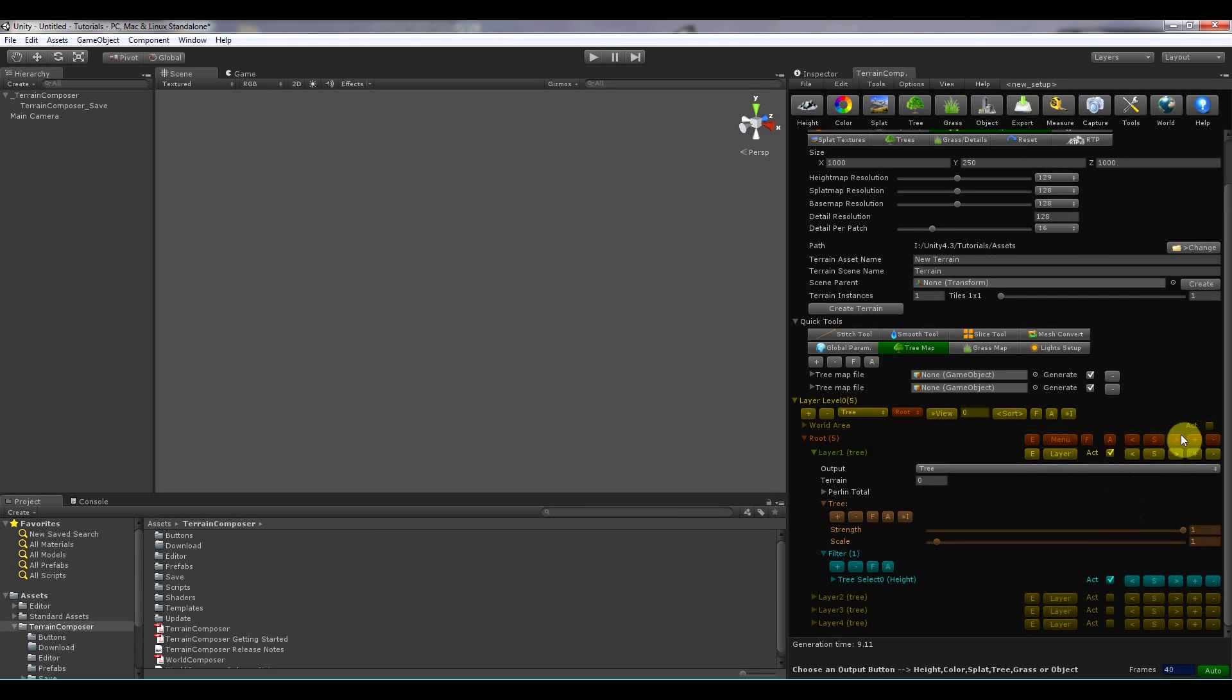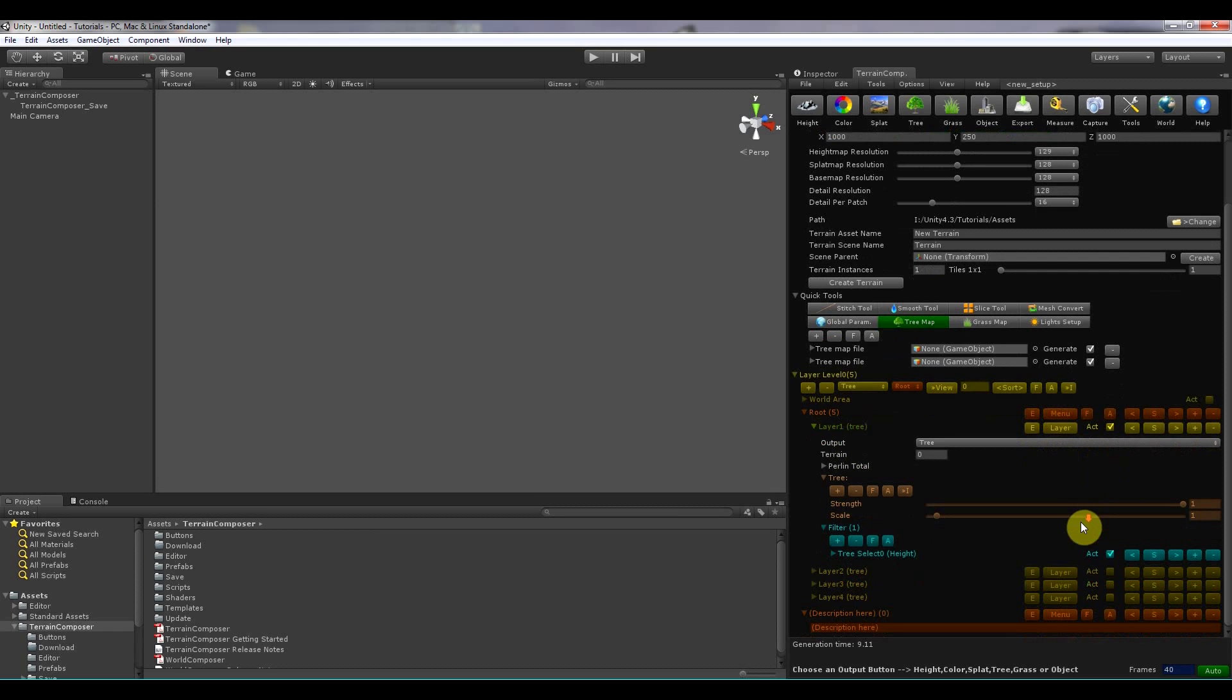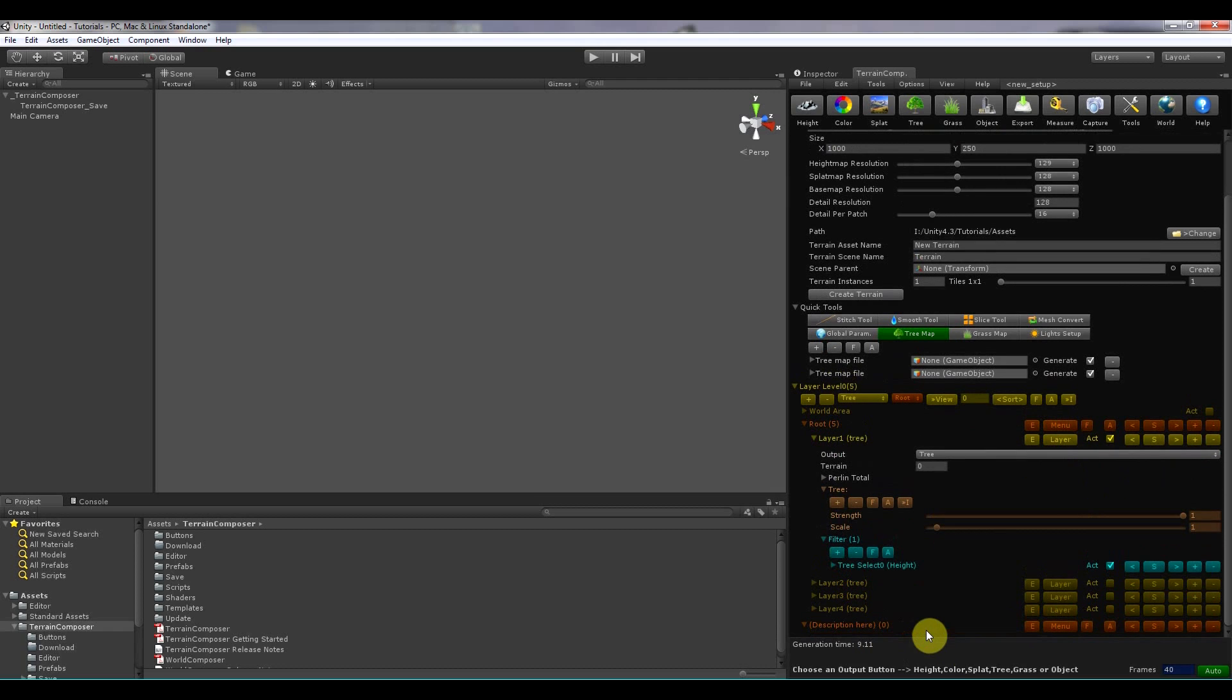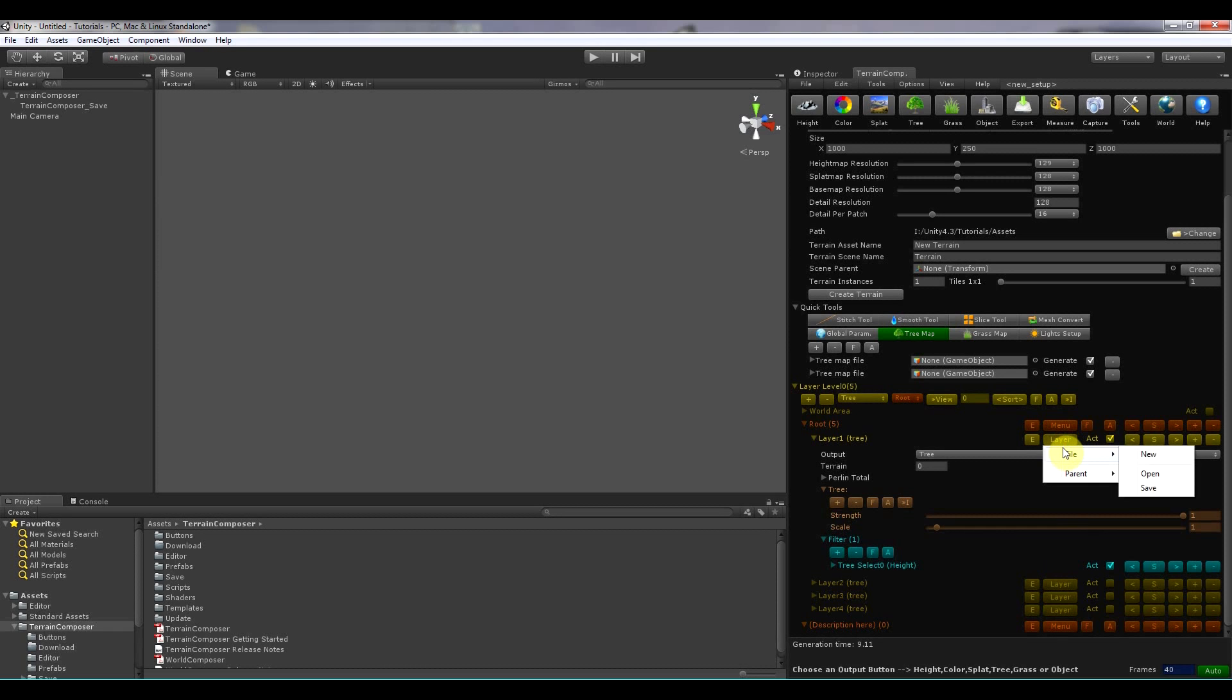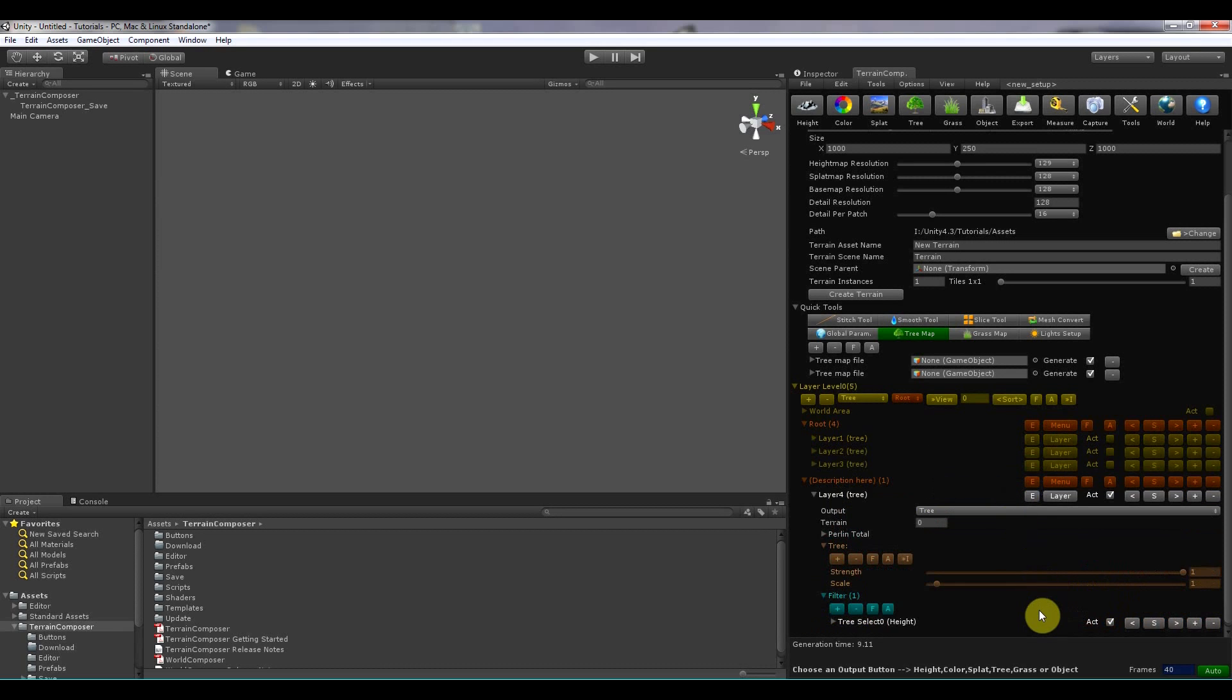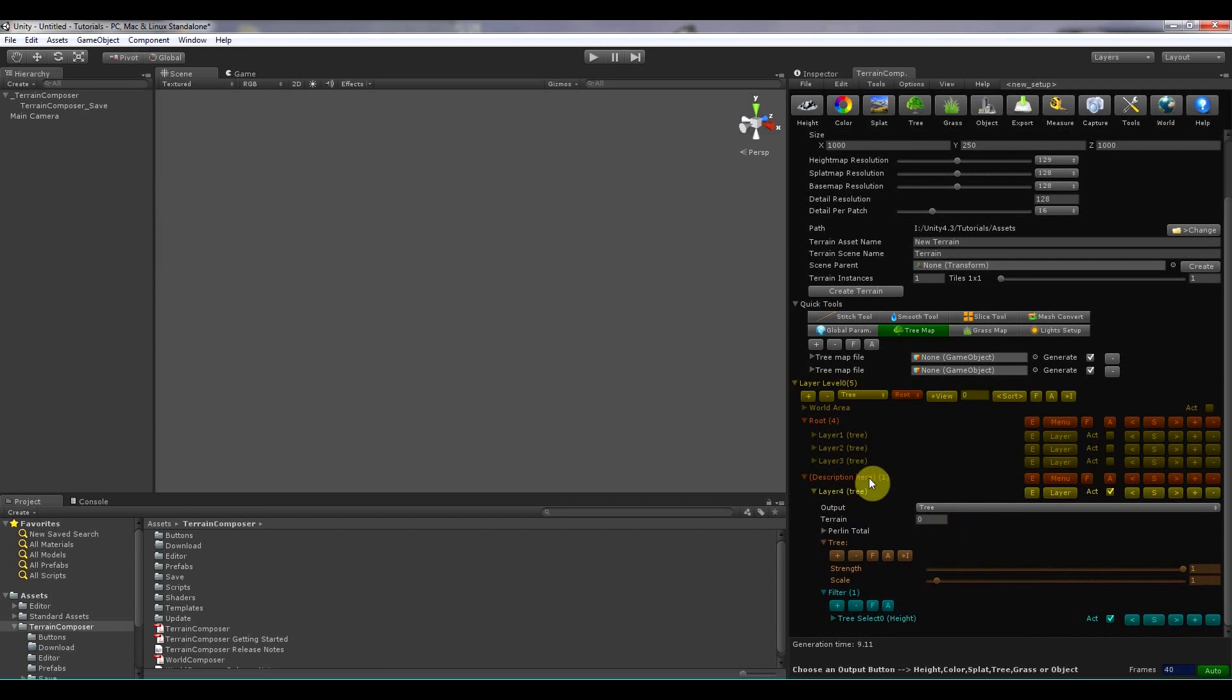If you have more layer groups, so I add a layer group here. You can move a layer to another layer group by clicking the layer here. And then click parent. And then move it to here. And then move it back.